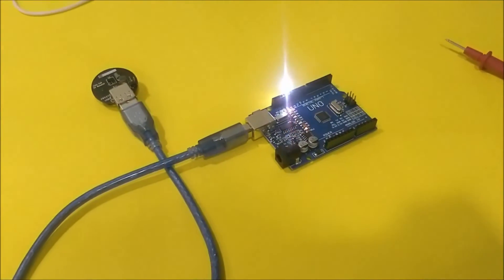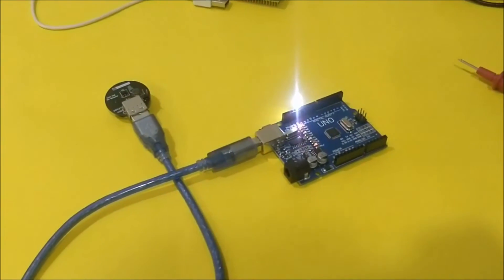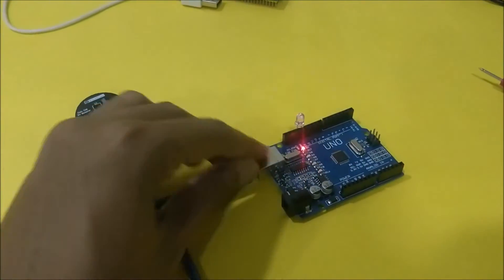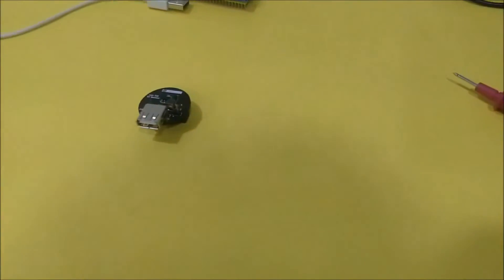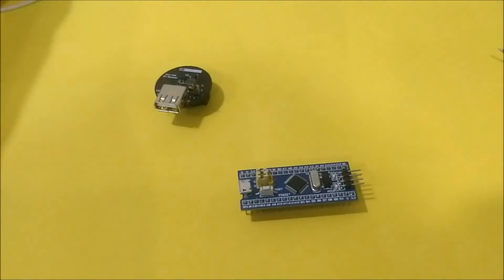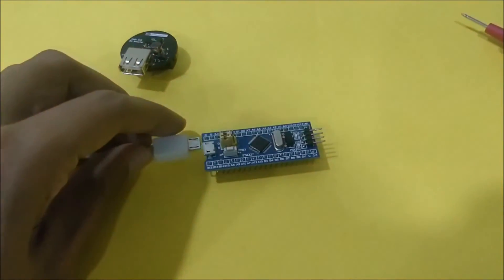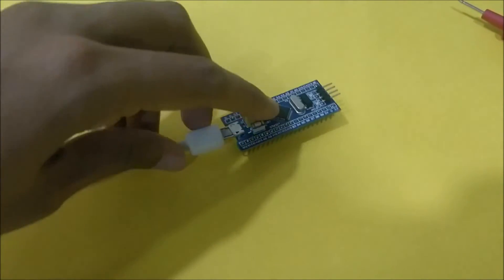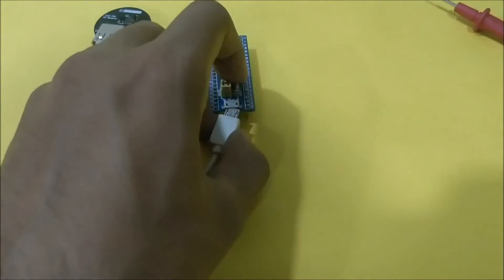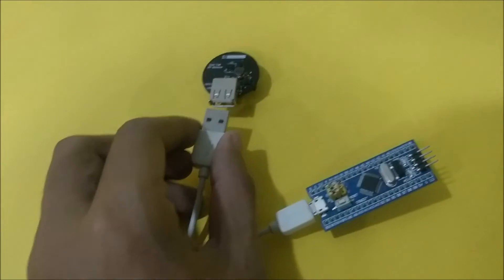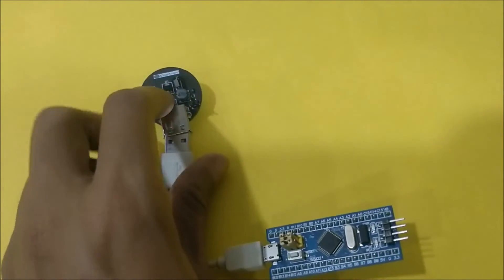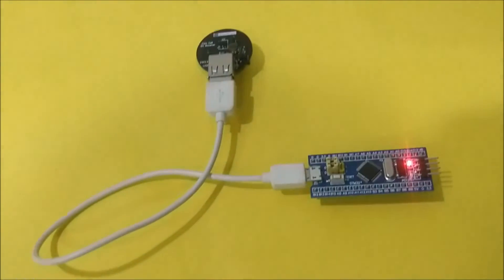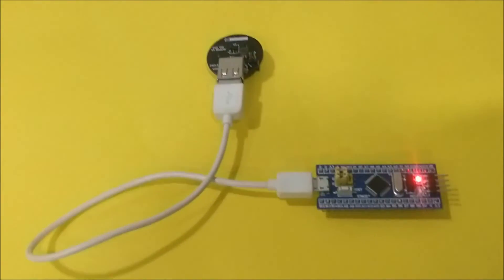So similar to that, we can also power our STM board. Let me plug this out. And connect our STM board and connect our module to the board. So as you can see, once connected, the board is powered on.